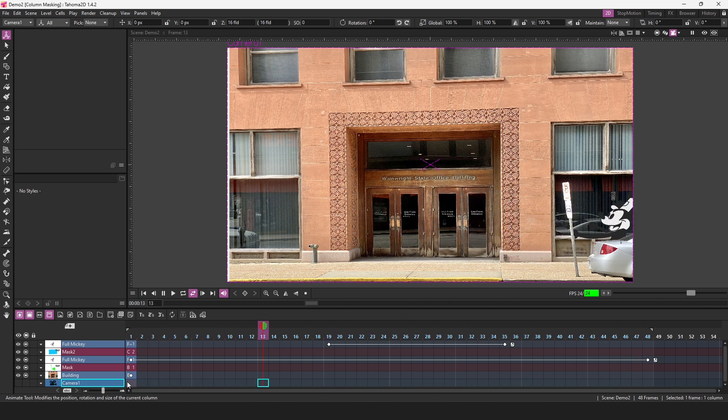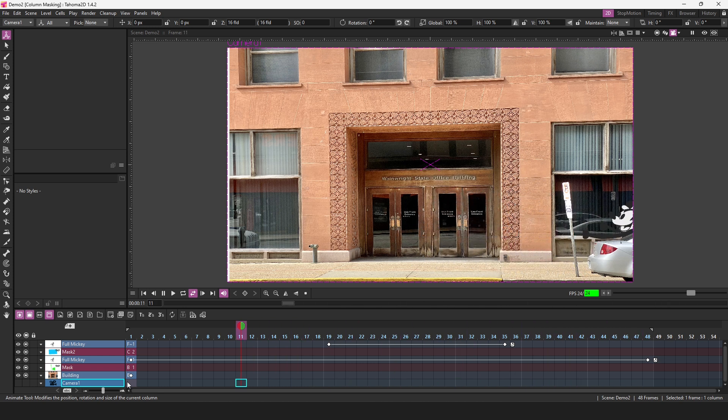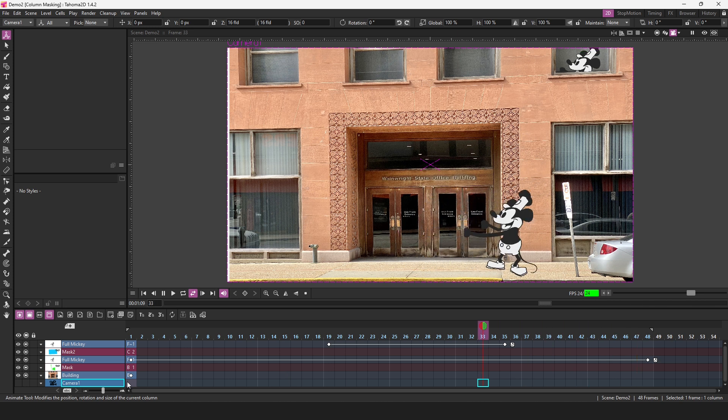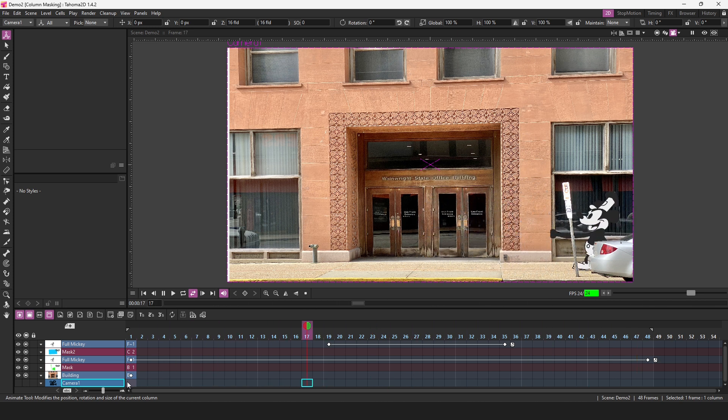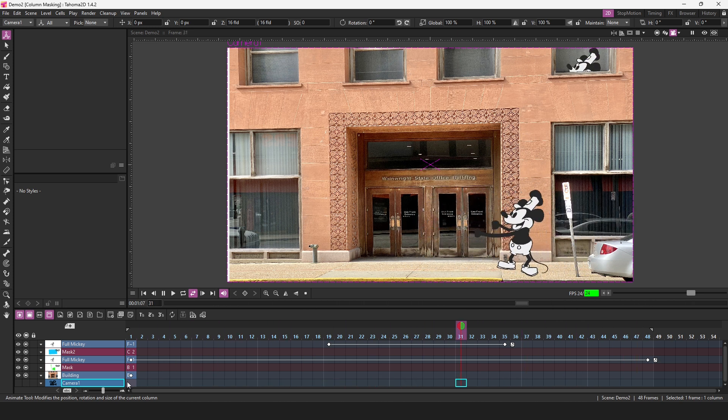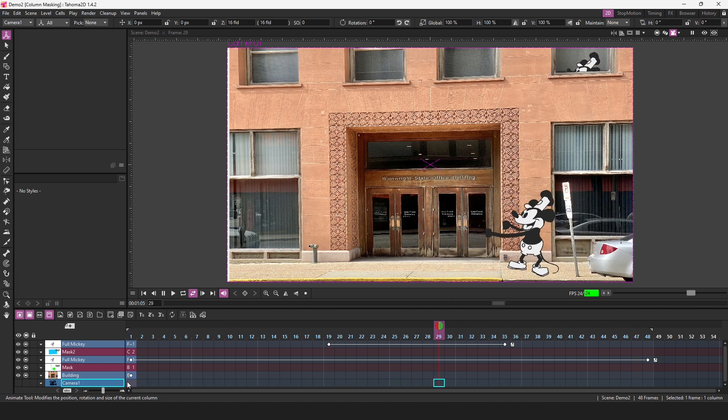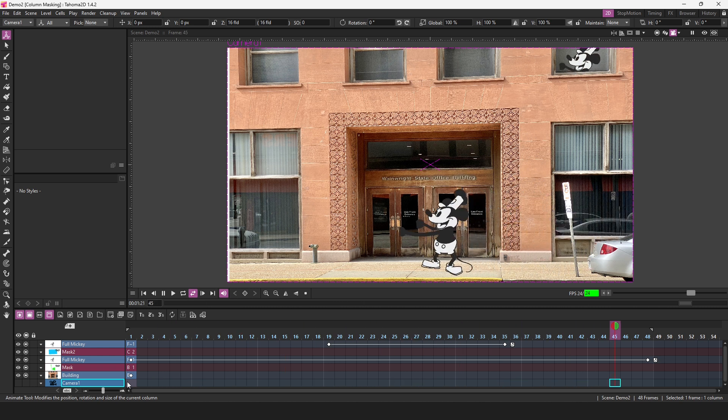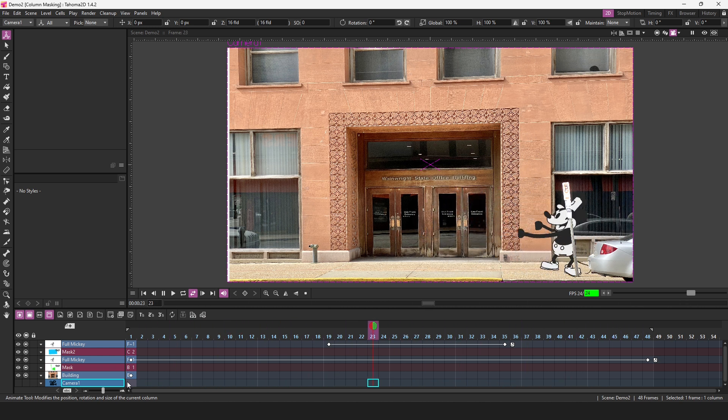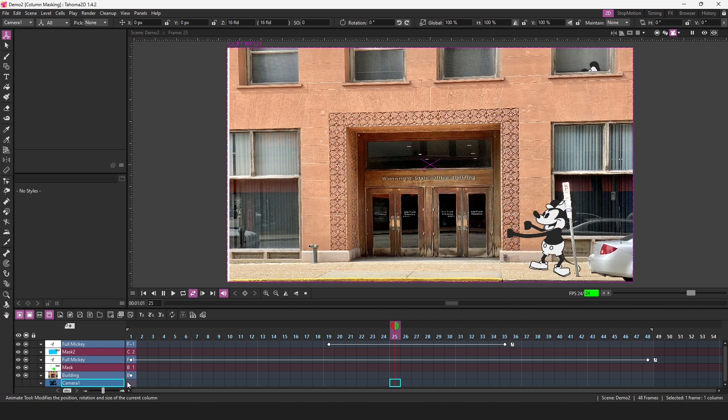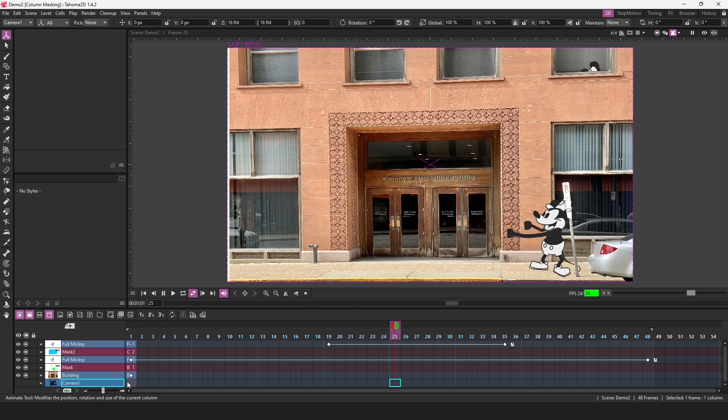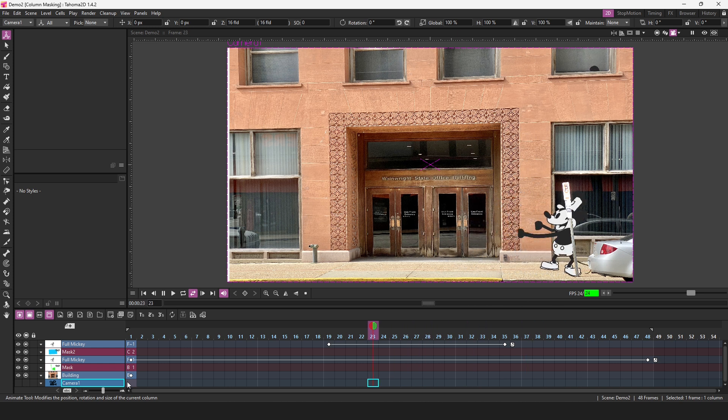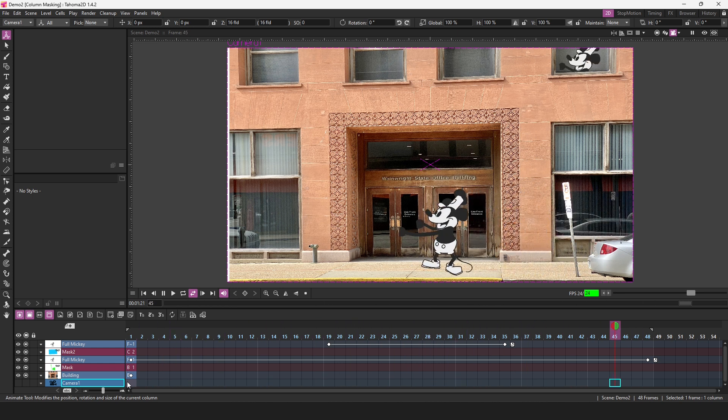So that's column masking in Tahoma 2D. And remember that for now you can only create a column mask using vector levels as the mask, but at some point in the future the other two level types will be able to be used as a mask, and when they are, that will be an absolute game changer. But until then try out column masking and see how it changes the way you animate. So drop a comment down below to let me know how you'll be using this new column masking feature.